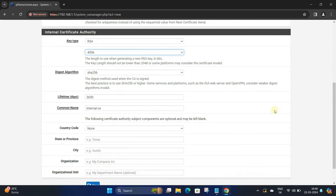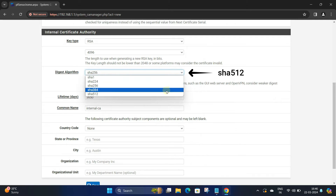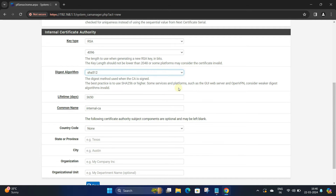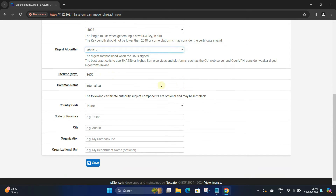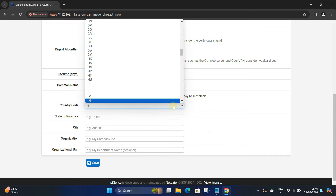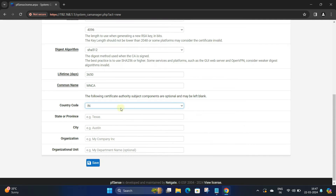Next, set your digest algorithm to SHA-512. Next, set the lifetime days as per your requirement and set the CA certificate common name. Next, set the country code, state, city, organization, and organization unit.